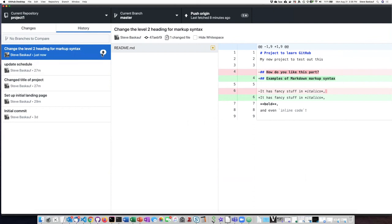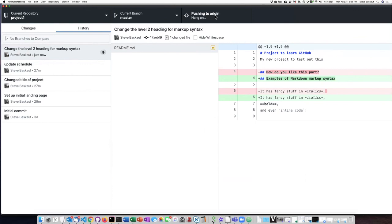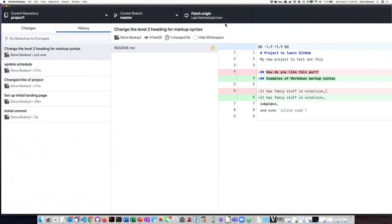Or the more typical thing is to just go up to the push origin tab here and click on that. Now that arrow with the one has disappeared.